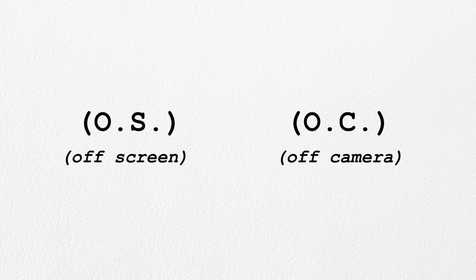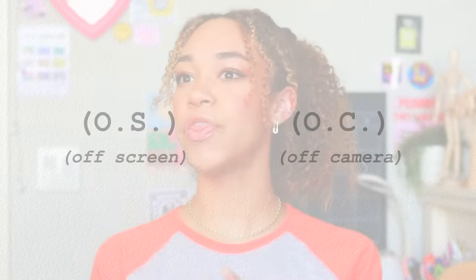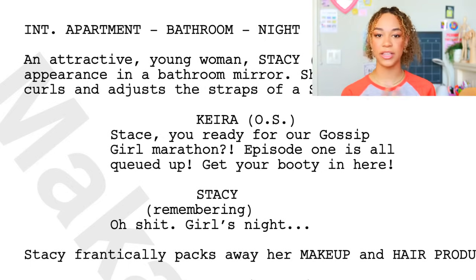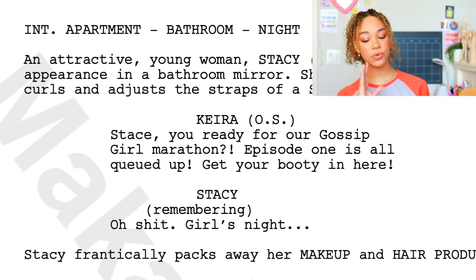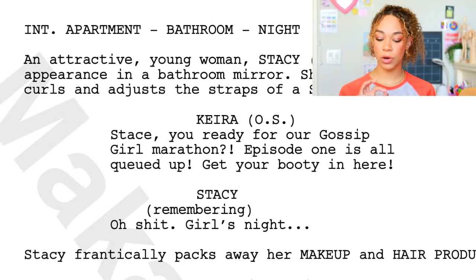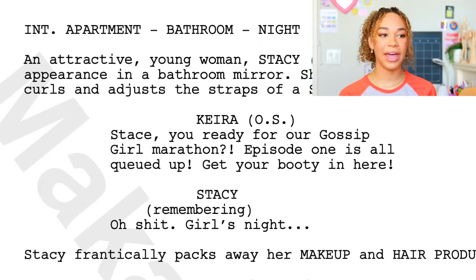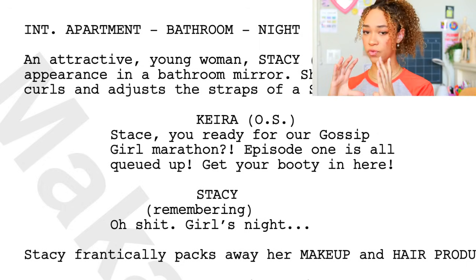V.O. means voiceover. O.S. and O.C. sound very similar but they are not. Off screen means the person is talking but they're not in the same room or same space — Kira is off screen, so she's in another room, yelling something like 'Stace, you ready for a Gossip Girl marathon?' Whereas if it said Kira O.C., then Kira would be in the same room and the camera could literally pan over and she's right there off camera. Off camera is really good for reveals when you're writing.